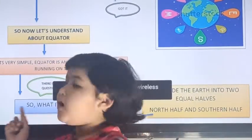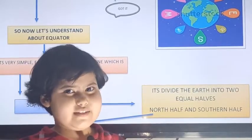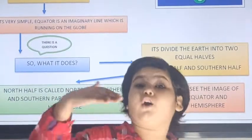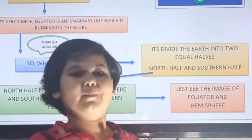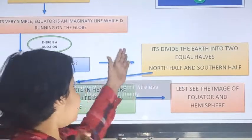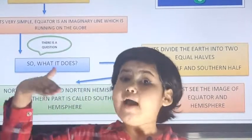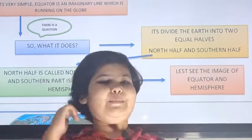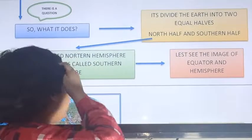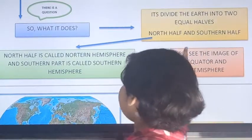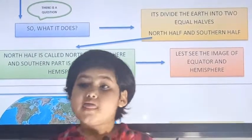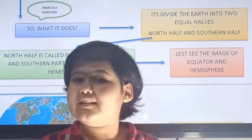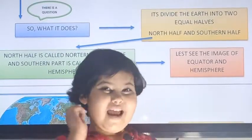Now let's understand about the equator. Equator is an imaginary line which is running on the globe. It divides the earth into two equal halves. The northern half is known as the northern hemisphere, and the southern part is known as the southern hemisphere.